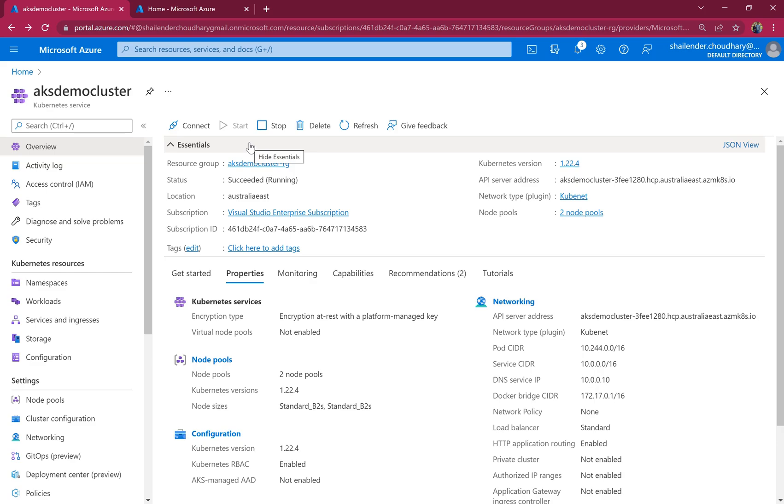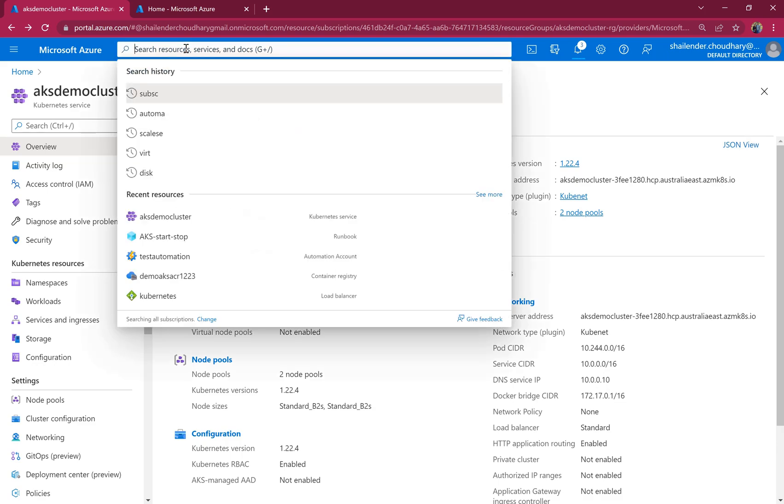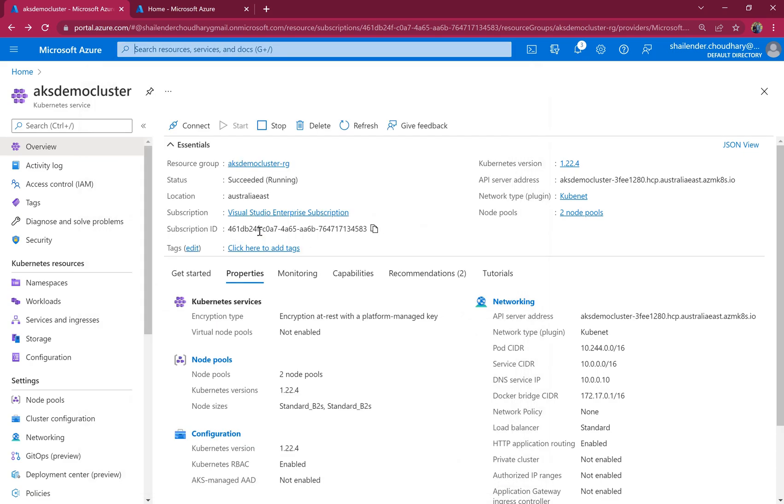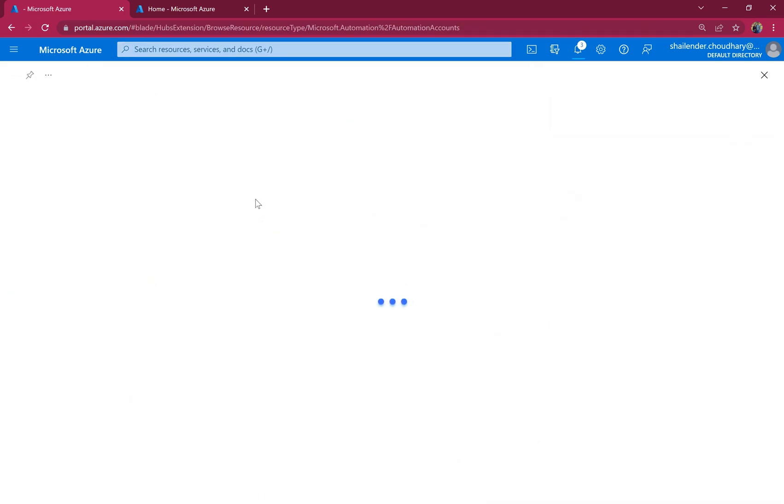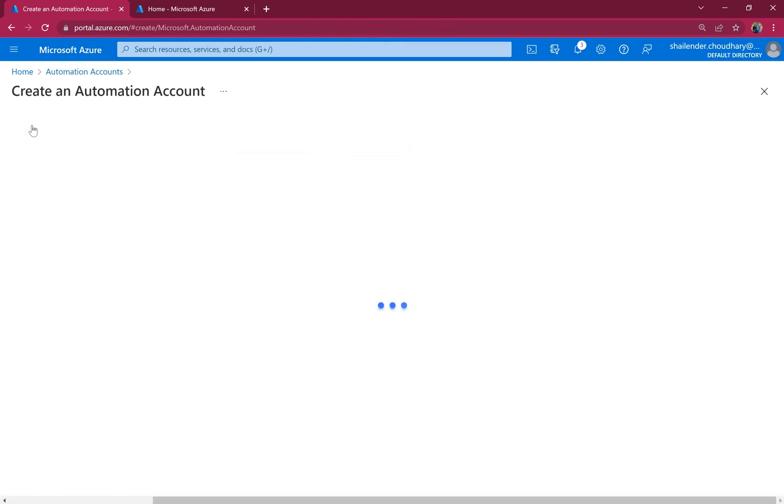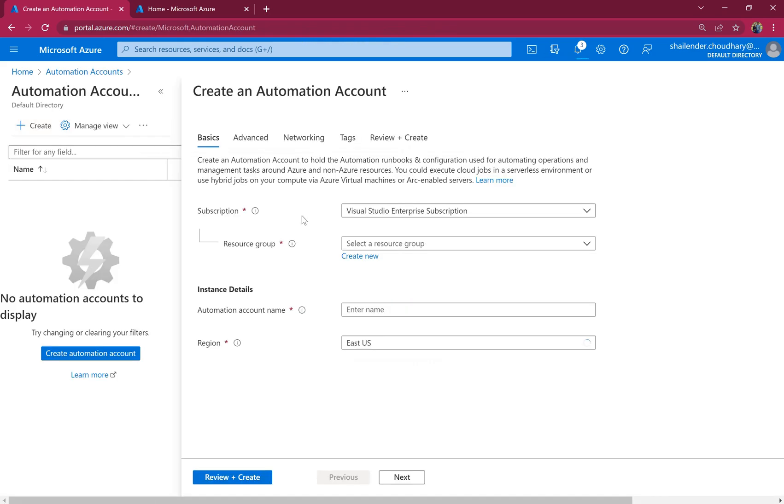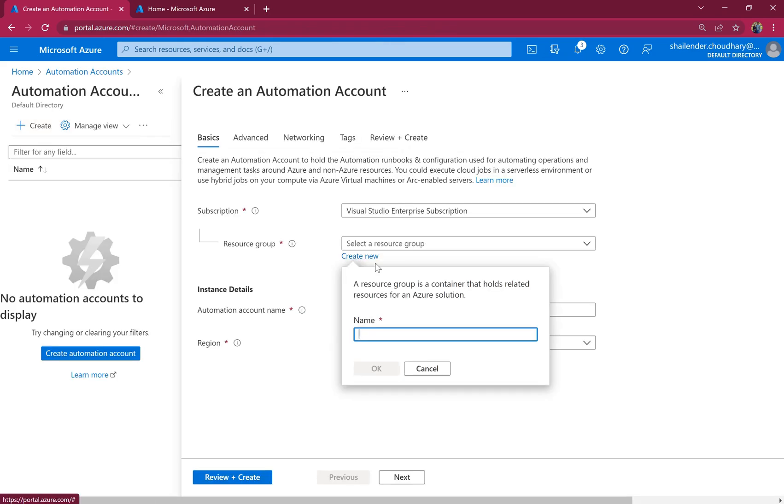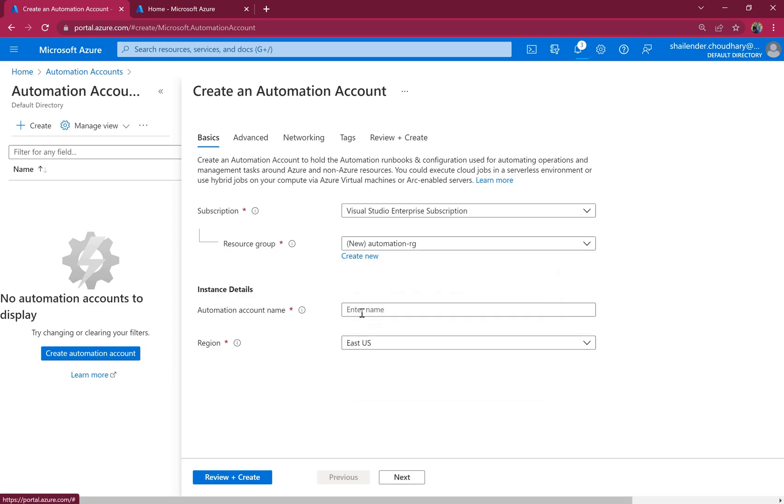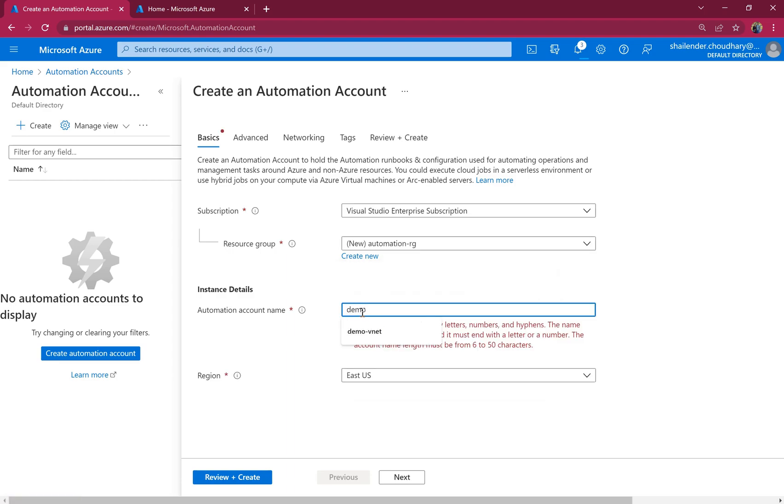Let's create a new automation account then we'll integrate the automation account with AKS demo cluster and finally schedule the start and stop. Let's go to automation accounts. Create a new automation account. Demo automation, RG is the resource group name and demo automation.